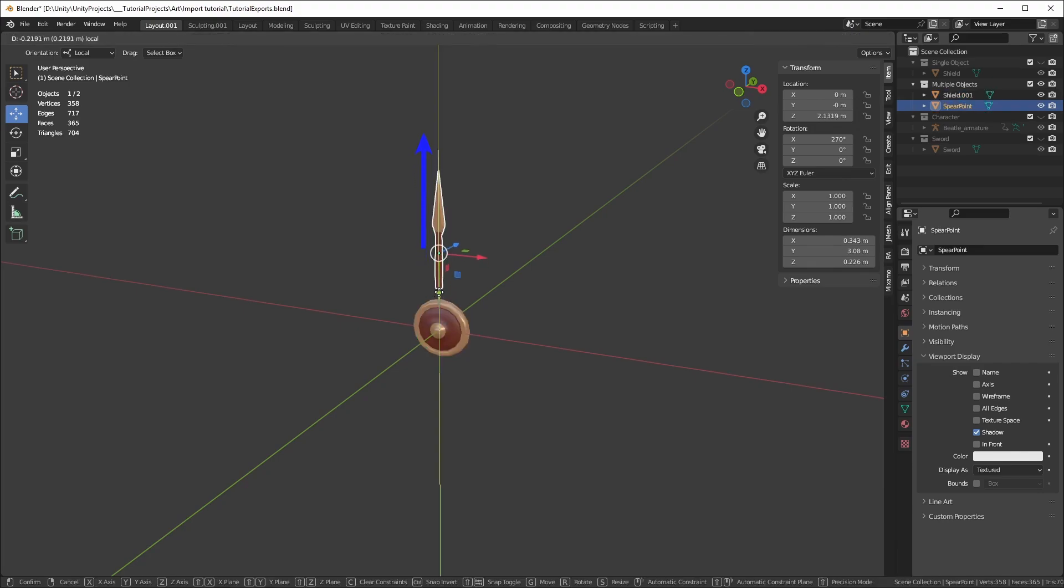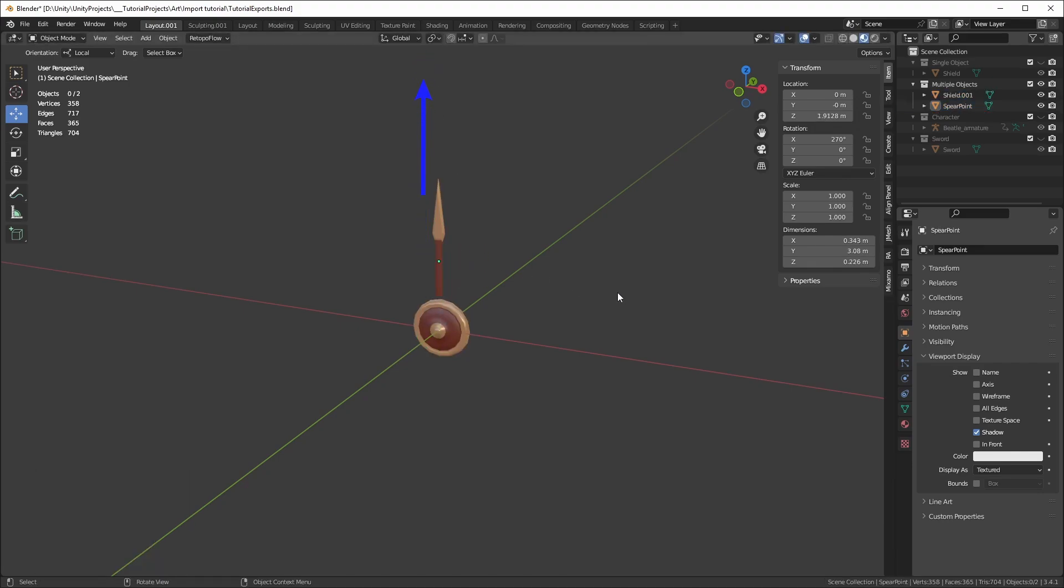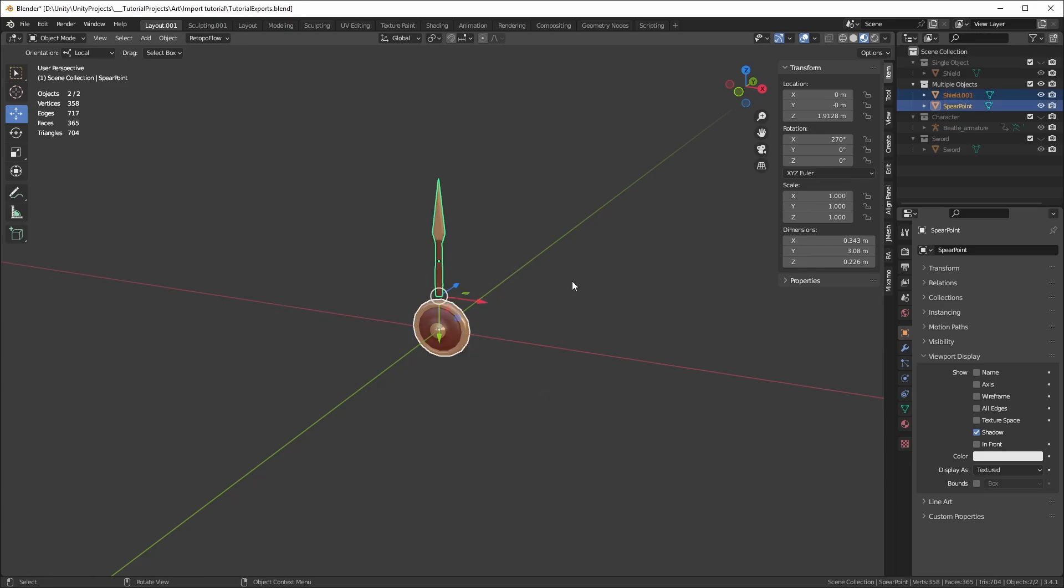Here, the shield is still pointing forward, but the spear point has its forward direction upwards. Select both objects and export them as usual.